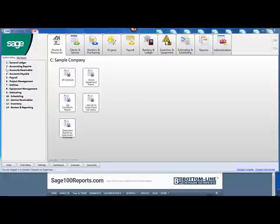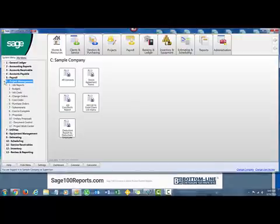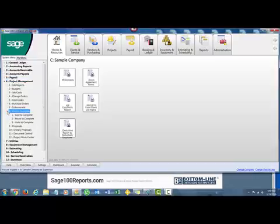On the screen here, we go to 6, down to number 8, which is Cost to Complete, and then number 1, which is Cost to Complete.